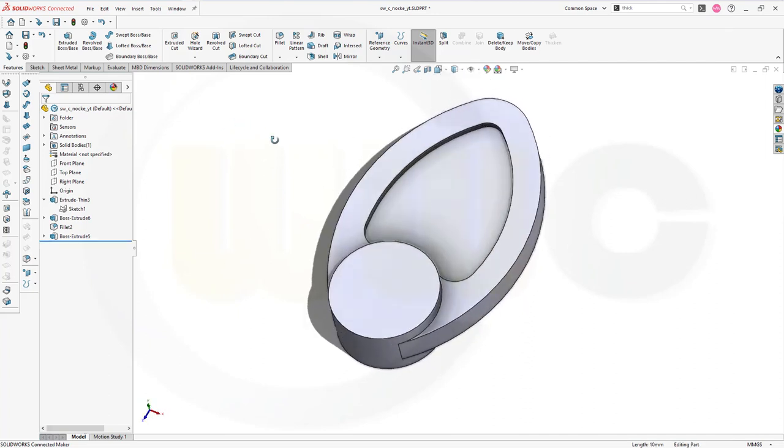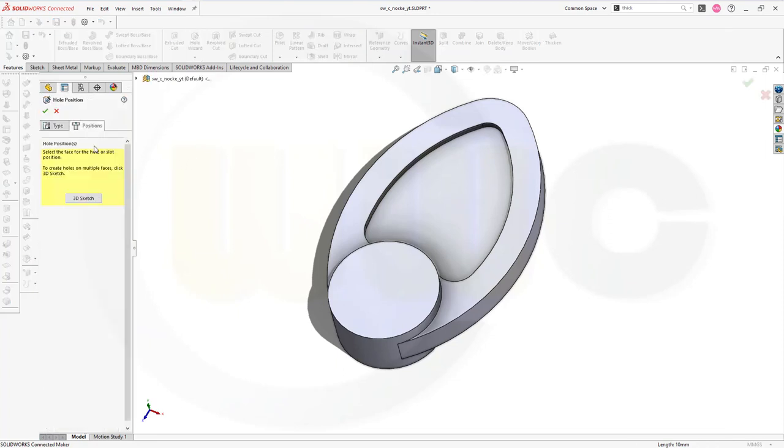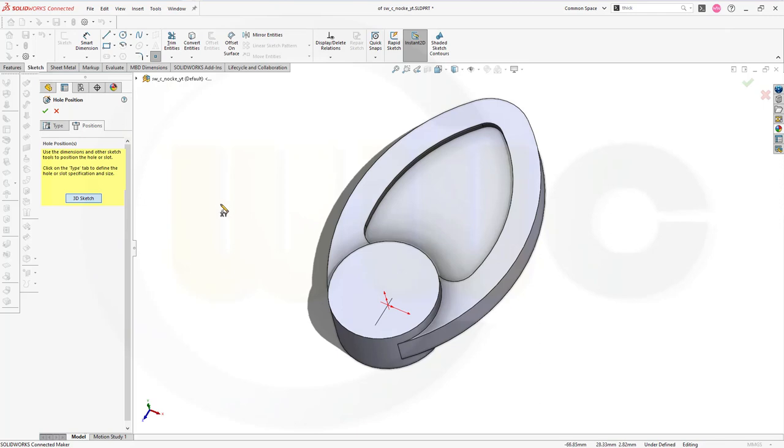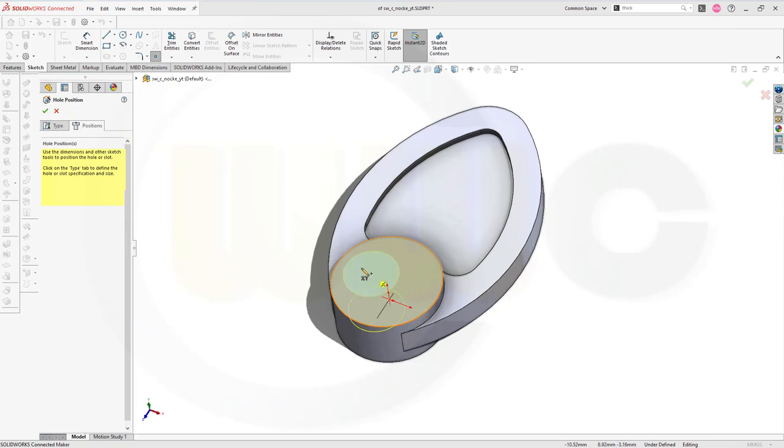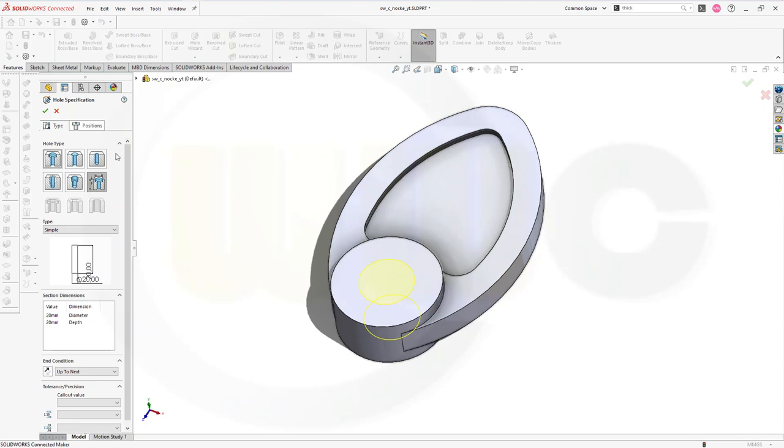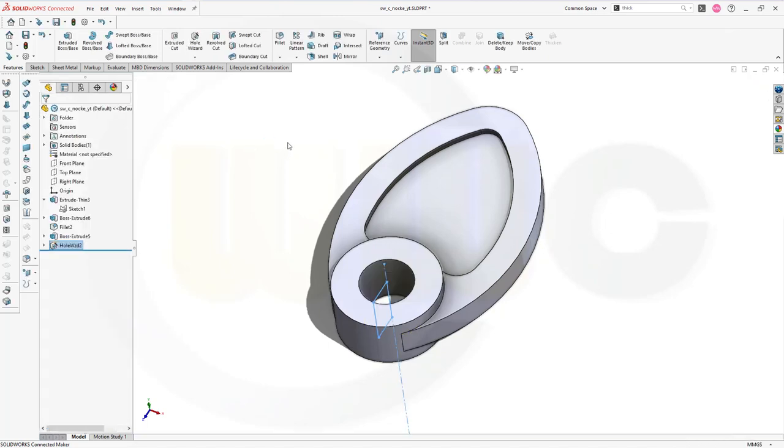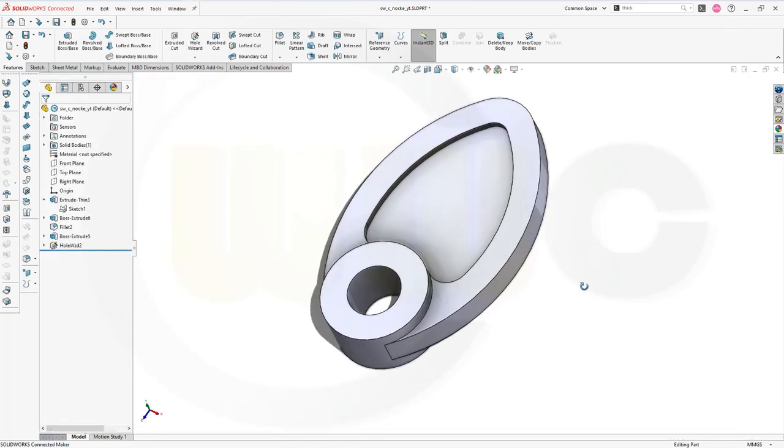Now I need a hole. I want to use the hole wizard. Let's go for the positions. Go for a 3D sketch. And try to snap here onto the center point of that one here. Go back to the type. 20 millimeters, that's okay. And it should go up to the next. Let's confirm. And my first version is done.